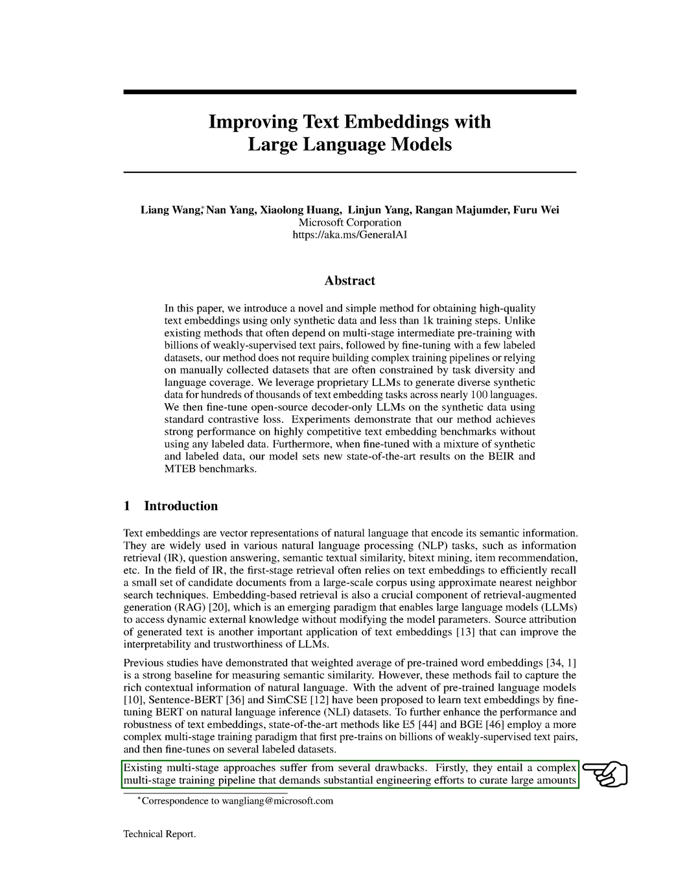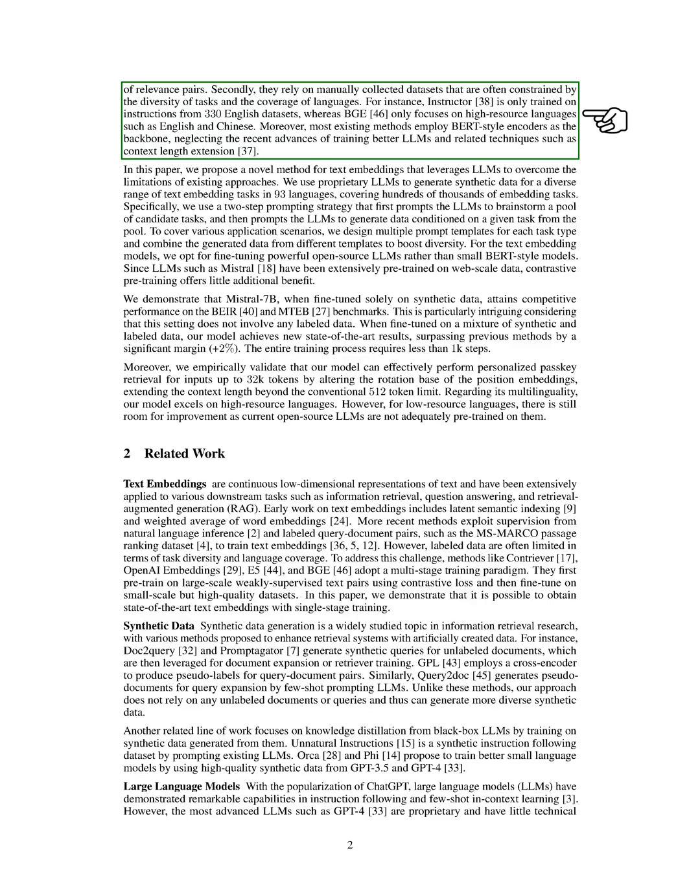However, these multi-stage approaches have several drawbacks. They require a complex multi-stage training pipeline that demands significant engineering efforts to curate large amounts of relevance pairs. They also rely on manually collected datasets that are often limited by the diversity of tasks and the coverage of languages.